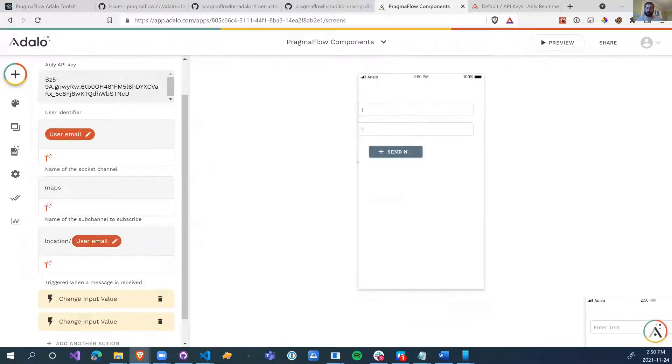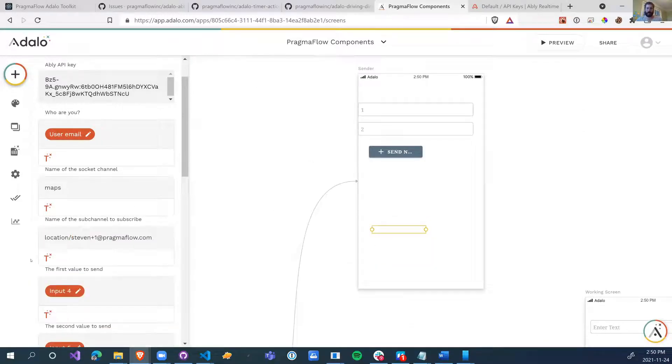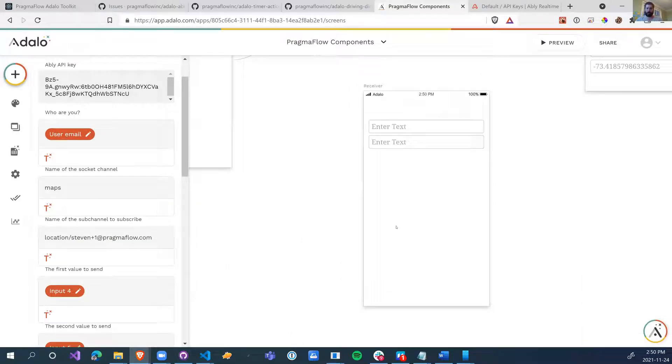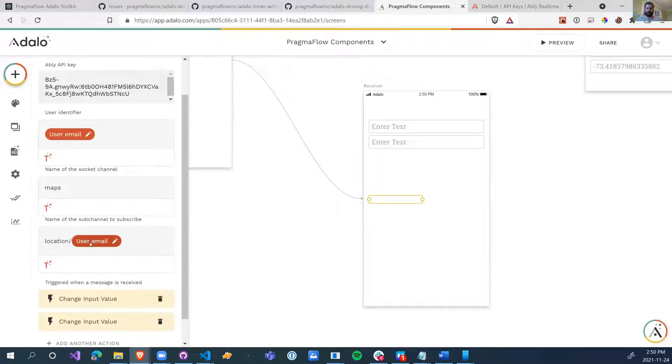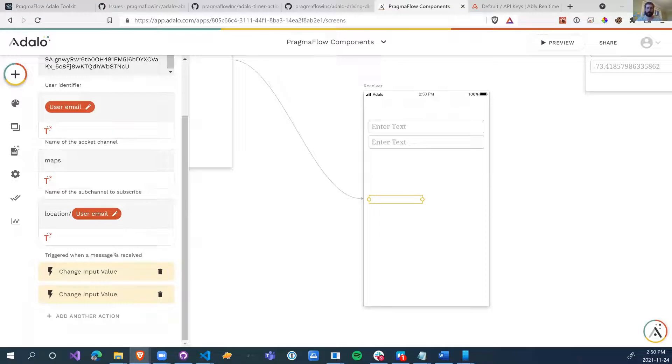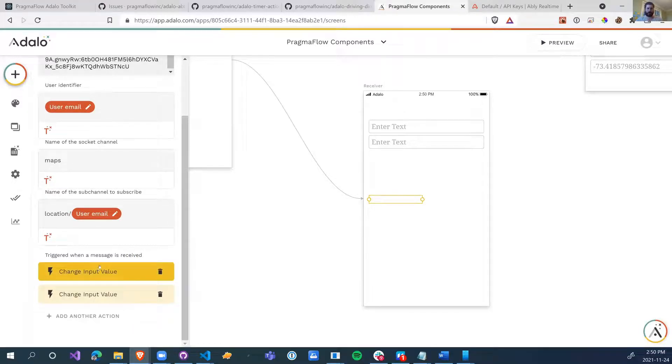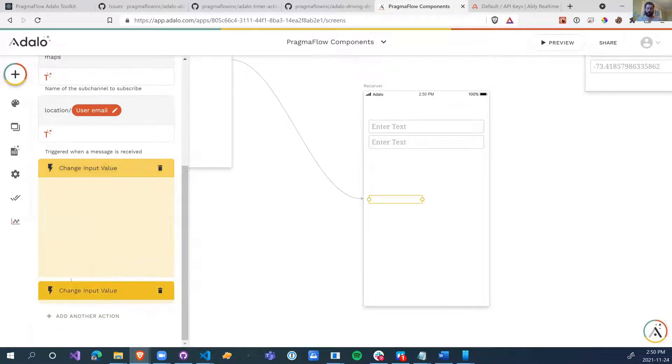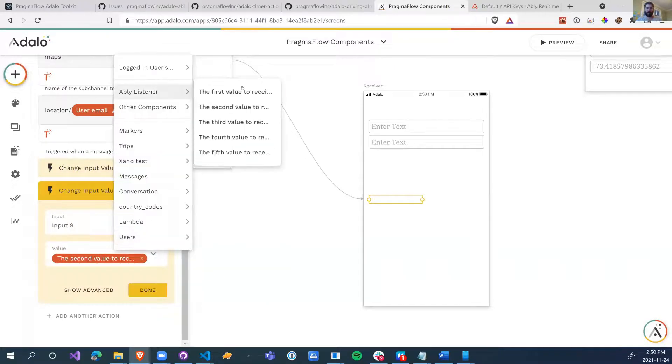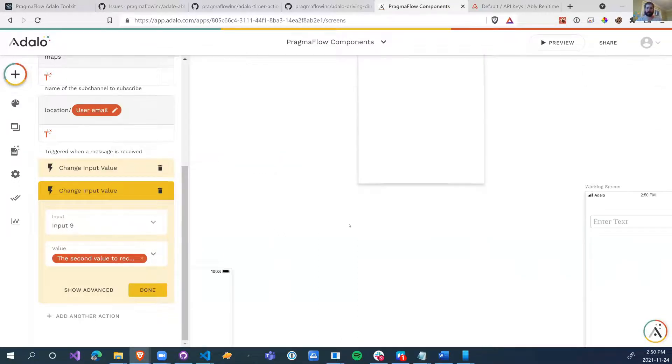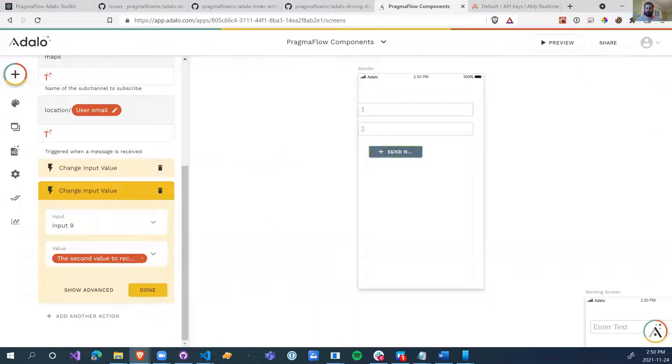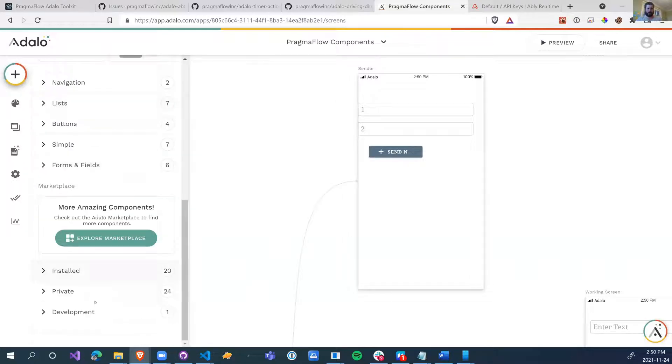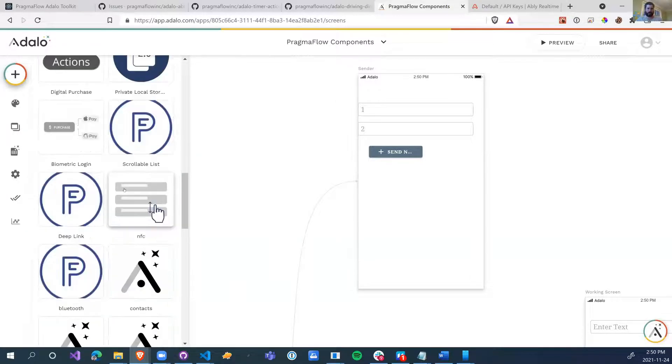And now we want to listen for events. So we're going to listen for location slash user email. So location slash my email. So if I log in as Stephen plus one at pragmaflow.com, then I will receive those messages as they come across to me. And then what we do when a message is received, I'm going to set input eight to the first value, input nine to the second value. Again, we have up to five different values in this component. So you can send five separate messages.